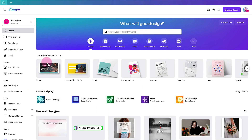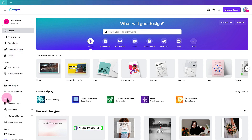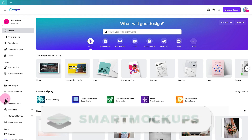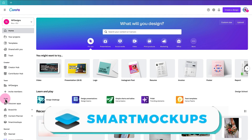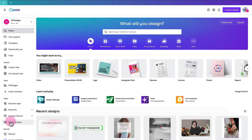From your Canva home page, go to the toolbar on the left-hand side and go down until you find Tools. Underneath this section you will find Smart Mock-ups. Click on that to open up your Smart Mock-ups.